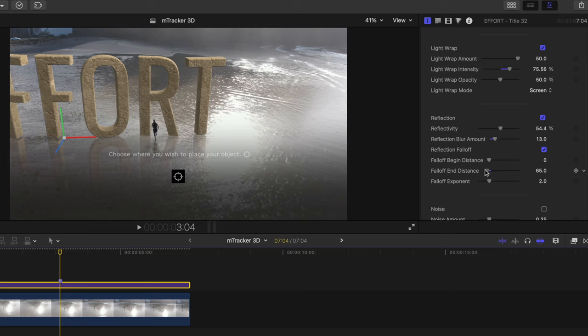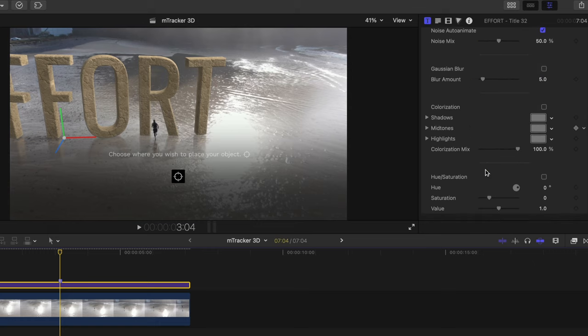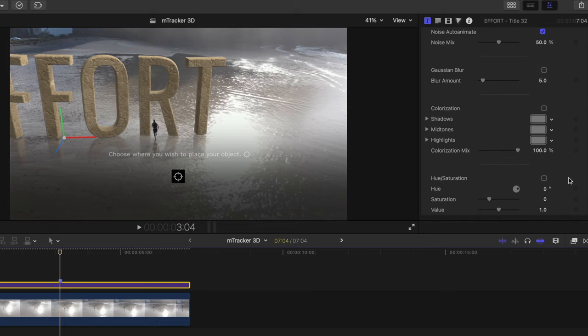Let's go down to the bottom and toggle on hue and saturation and let's decrease the saturation on this text to help make it blend in a little more with the sand.